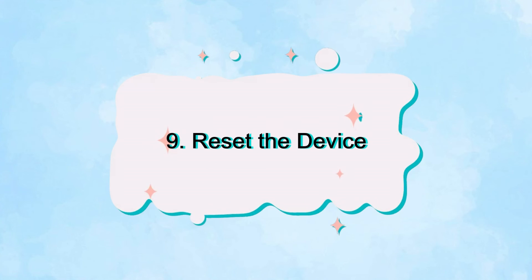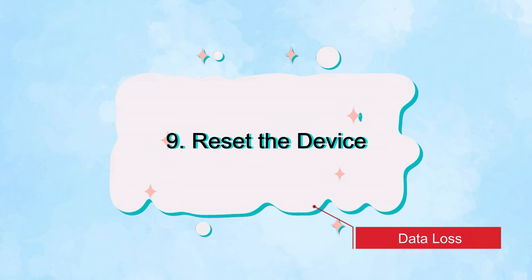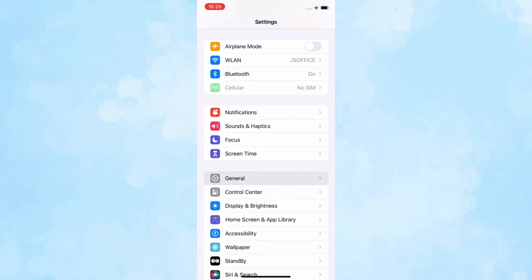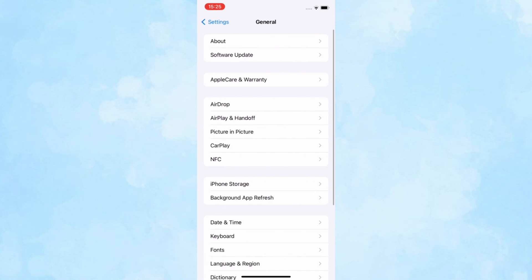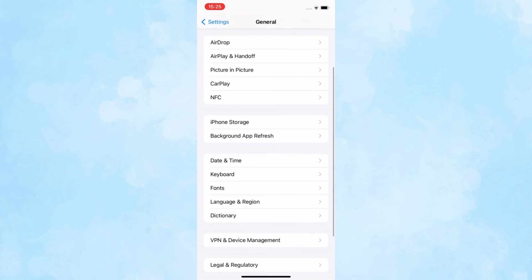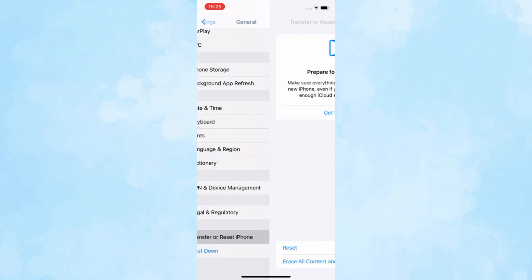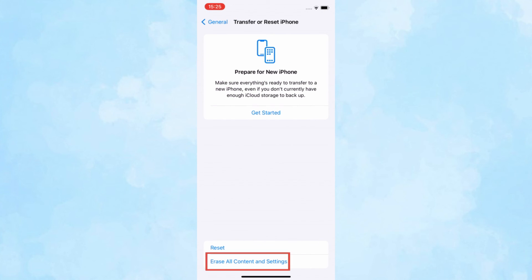Ninth, reset your device. This should only be done after backing up important data. Go to Settings, tap on General, scroll down the screen and choose Transfer or Reset iPhone. Then tap on Erase All Content and Settings.